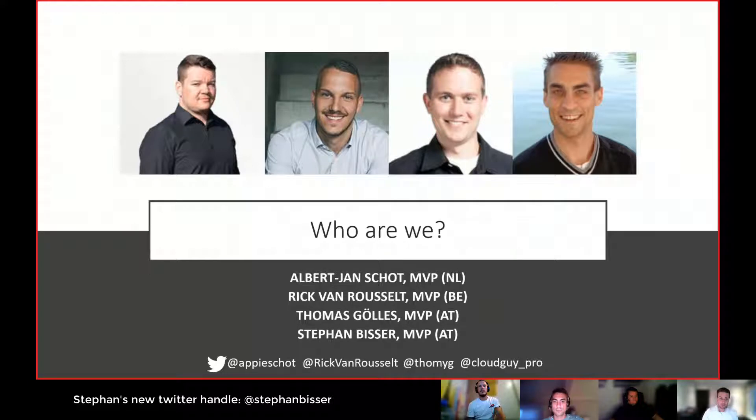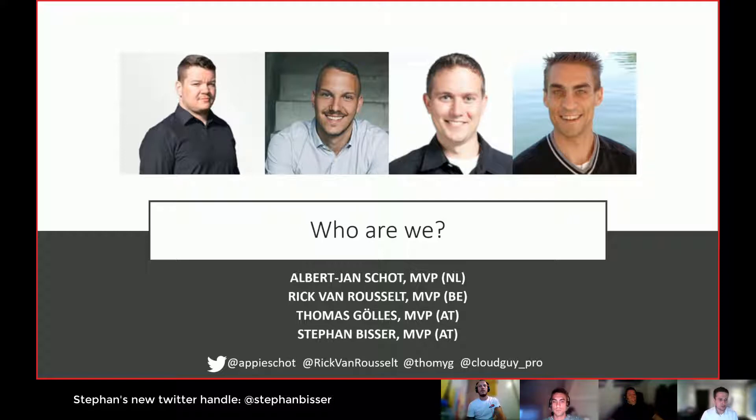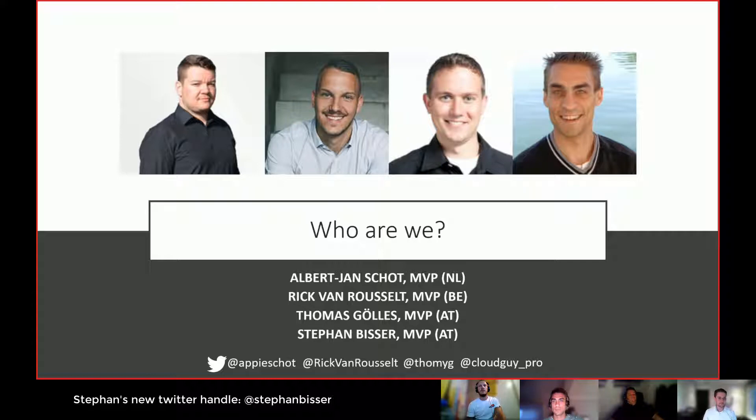We're four guys from Europe and well, by now it's our third webinar, so you'll probably know who we are. If you want to reach out, tweets can be sent to the addresses below and if you have any questions, just let us know. With that, Stefan, go ahead.